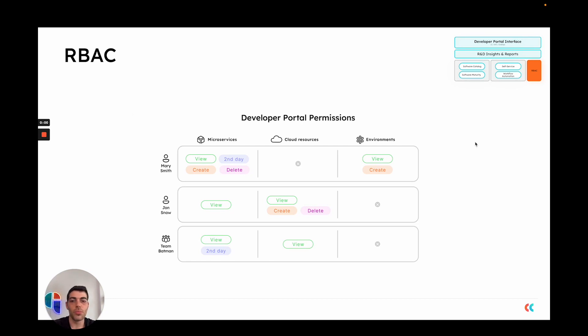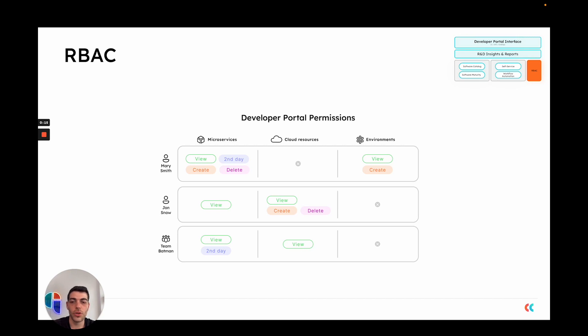Port provides a granular role-based access control layer which lets you decide for each resource in your software catalog which personas can interact with them and the level of interaction that they have. For example, you can create read-only views or decide that a specific user can only run a self-service action on specific resources or maybe only has the option to edit certain properties but not delete complete entities.